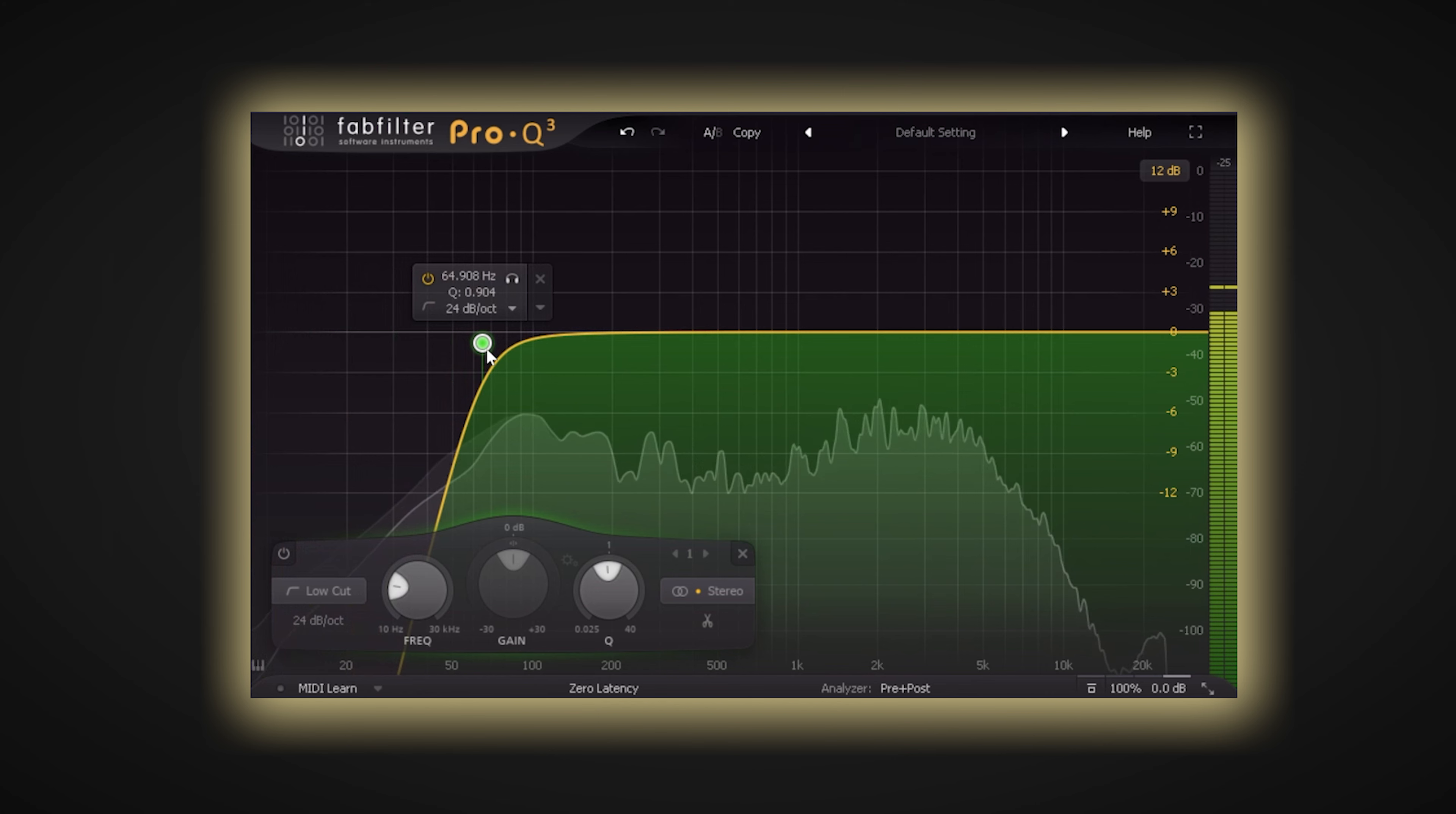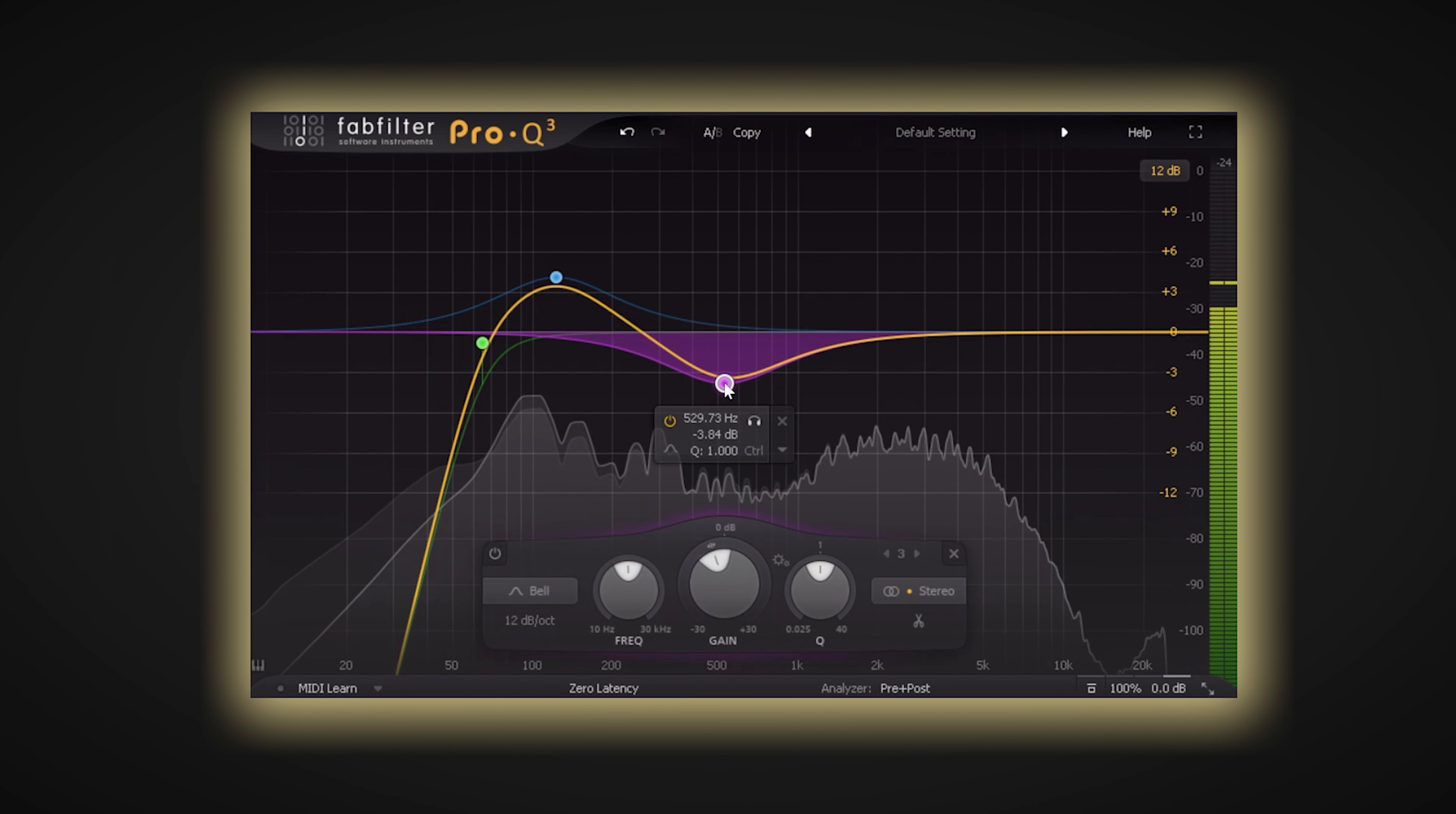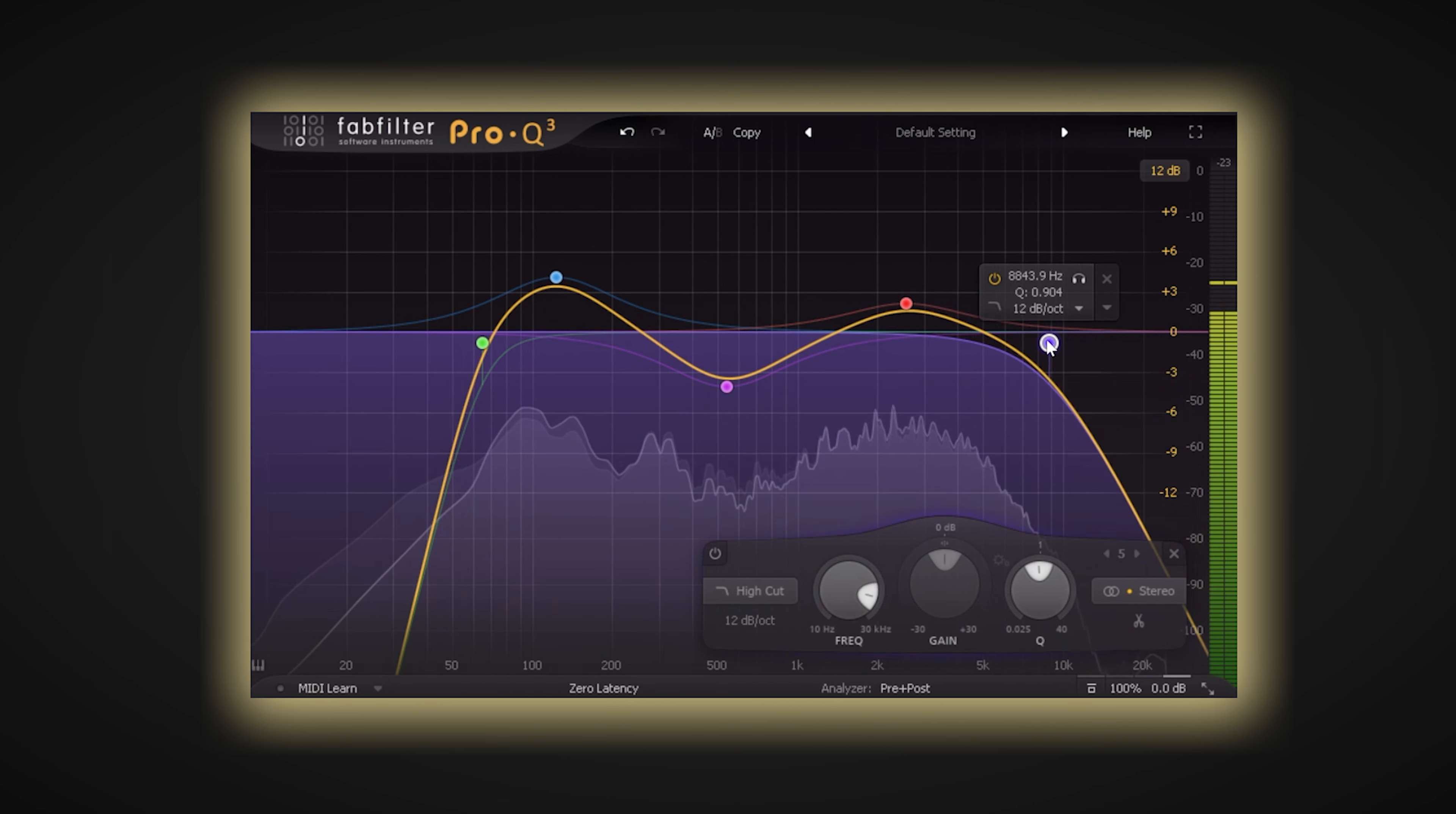After spending all that time sculpting your perfect sound, you don't want to then go and ruin this with a reverb plugin that adds back in all the low end and mud you've just taken the time to cut out. So make sure you check what your effect plugins have added in, frequency-wise, before moving on in your mix.